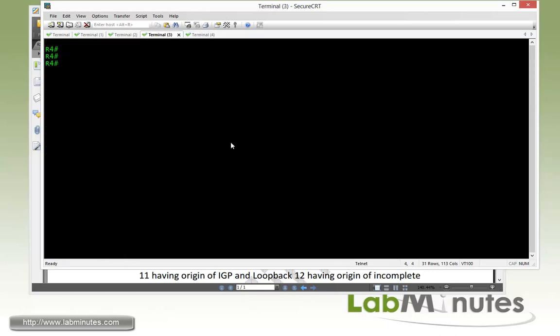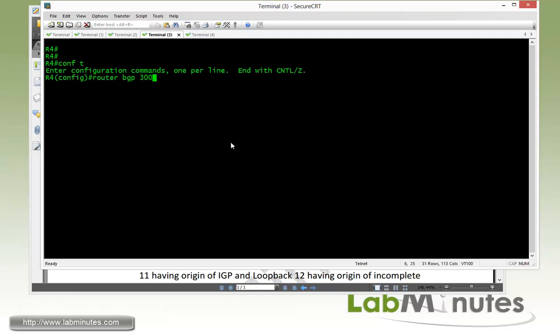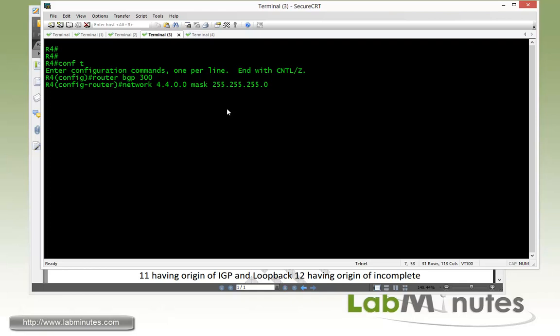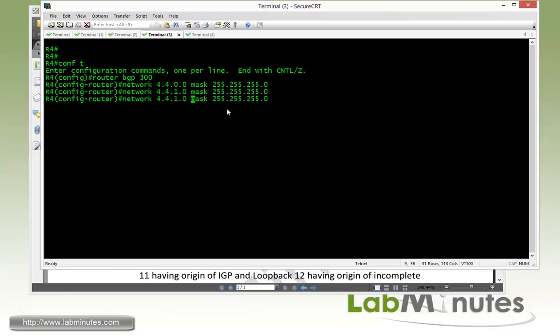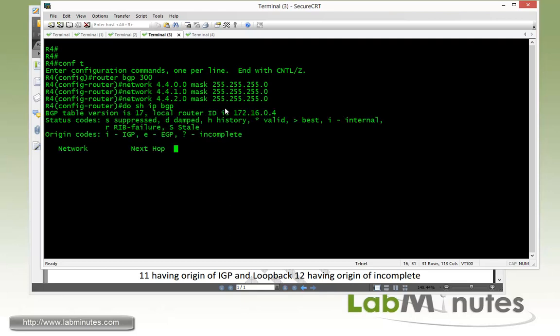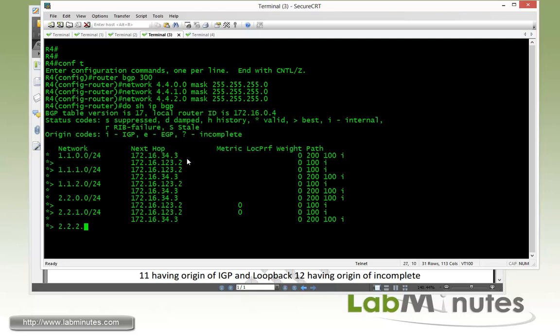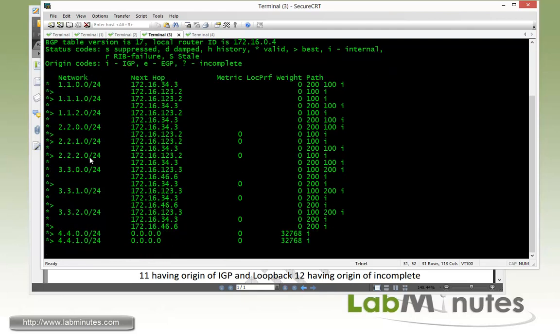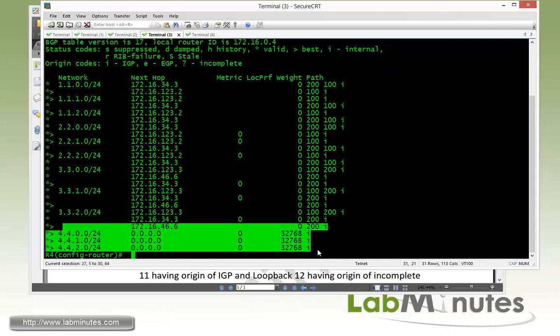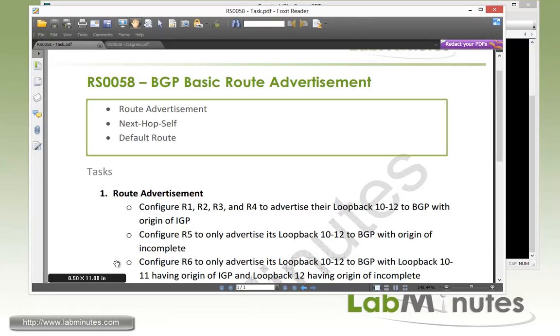On the last router is router 4. Router BGP and router 4 I believe is in AS 300. Network 4.4.0.0 mask 255.255.255.0 and then 4.4.1.0 and then 4.4.2.0. Show IP BGP. And you can see all the routes including its own routes. So that's done.